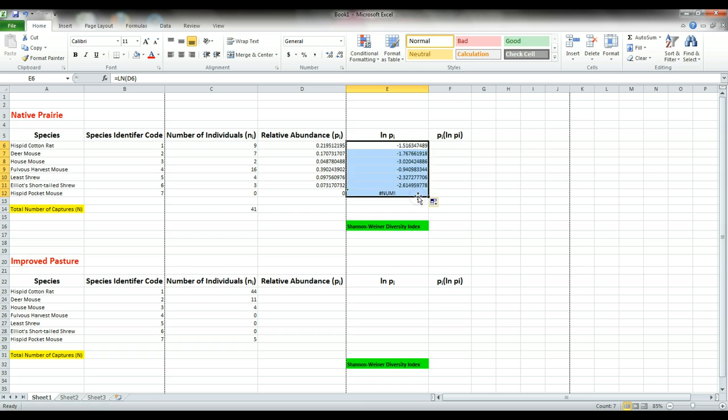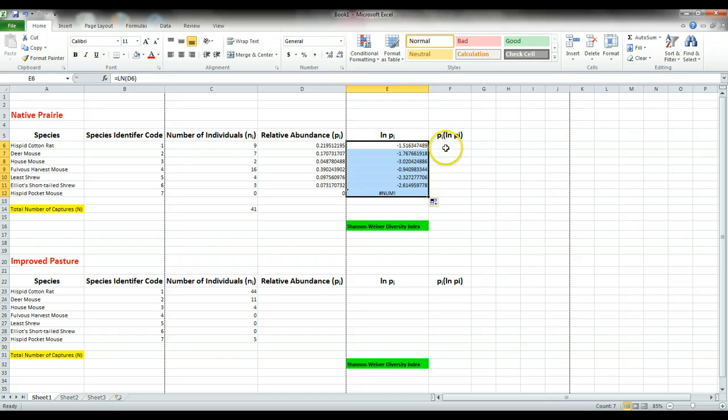We don't really have a lot of data here, but in some studies you would have hundreds of species, and so being able to copy that equation down would save you quite a bit of time.